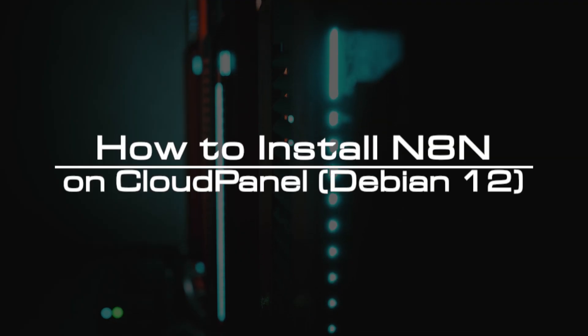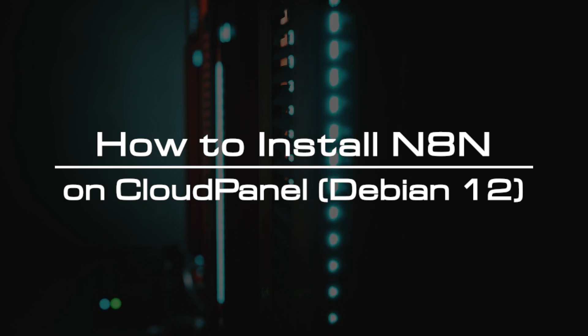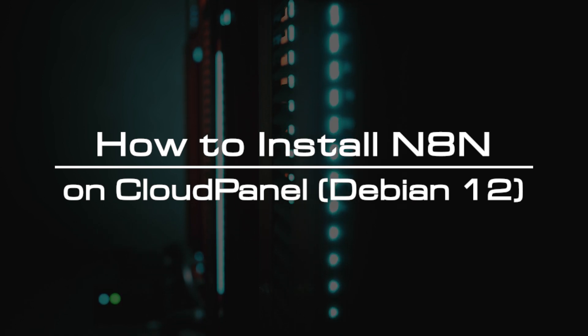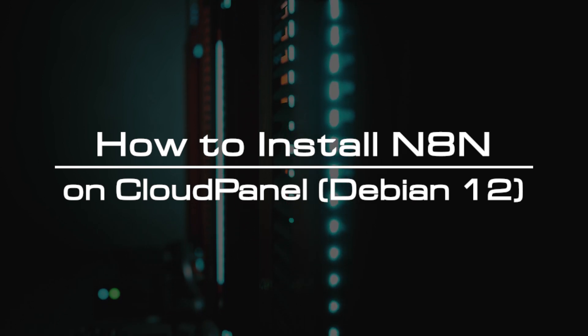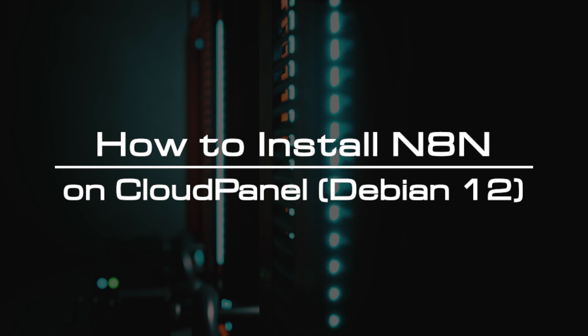Welcome to the video tutorial of GreenCloud VPS. Today, we will show you how to install N8n on Debian 12 using CloudPanel.